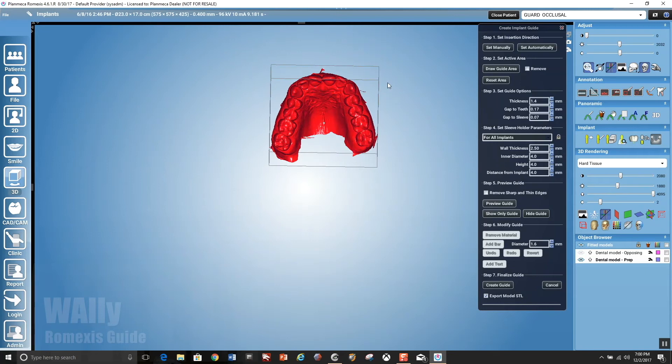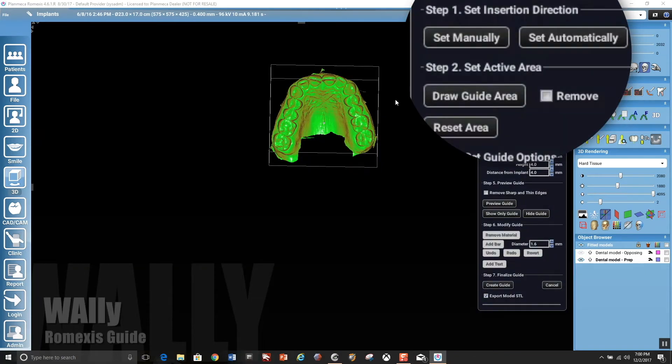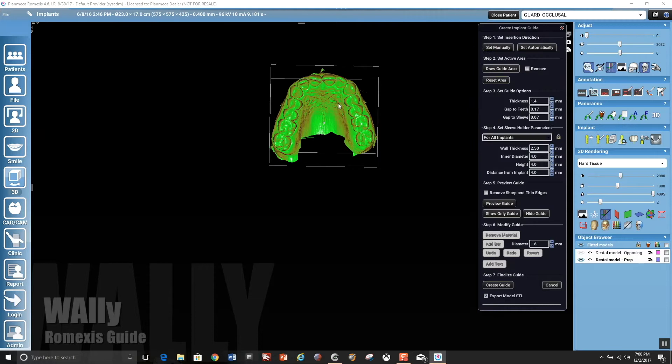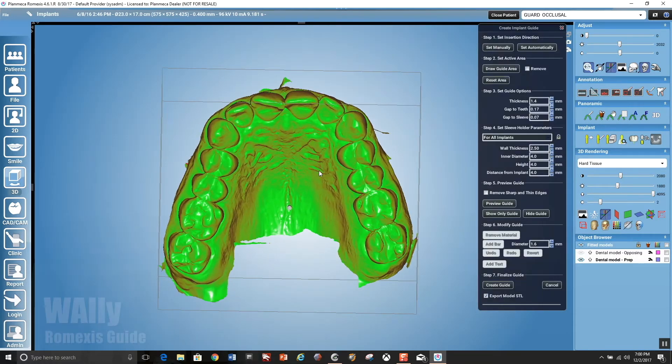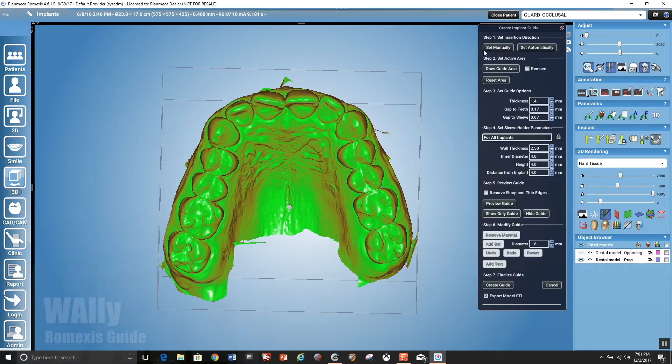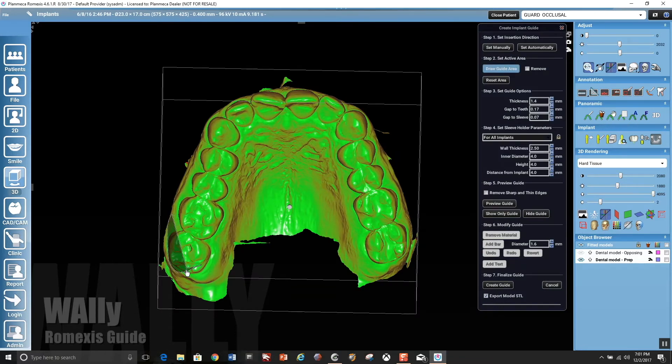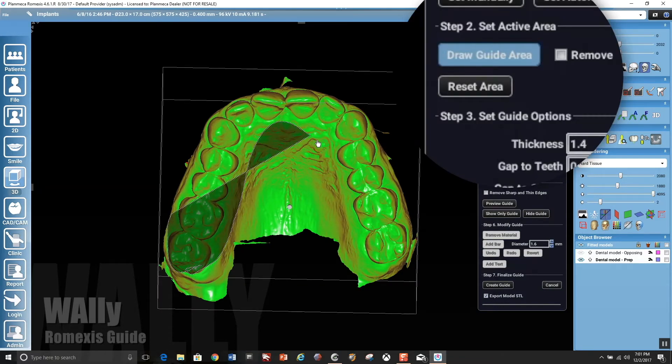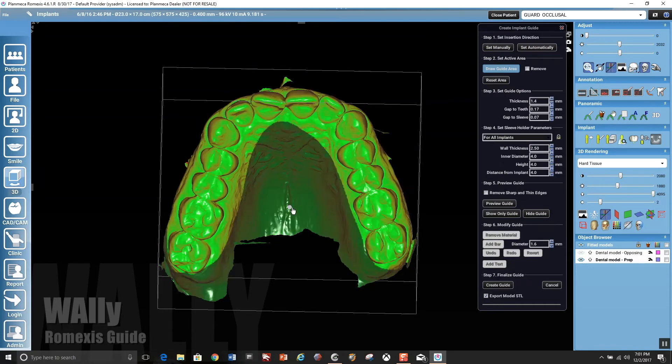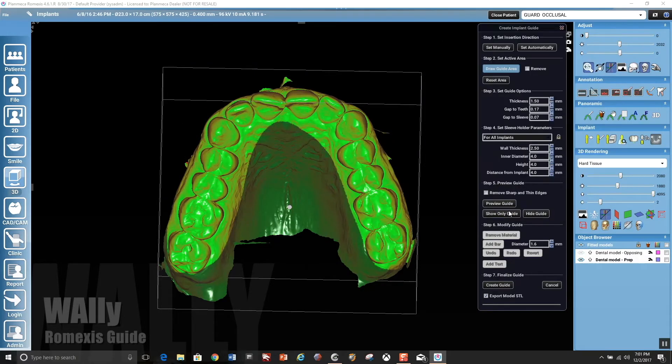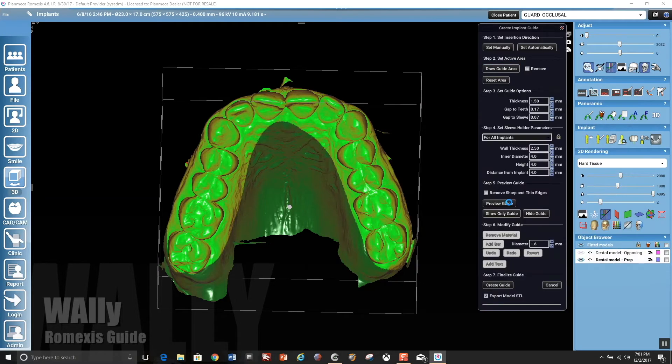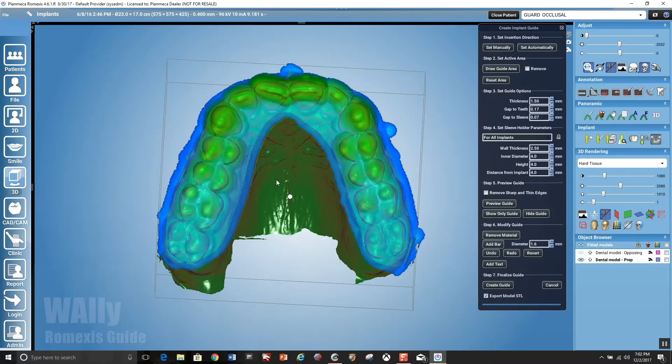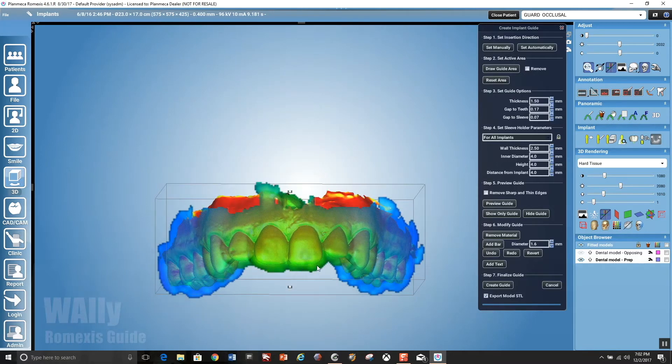So then you open the guide module, and you're going to set your path of insertion for the occlusal guard manually, and it will highlight severe undercuts as red. And then you're going to draw the guide area. You just circumscribe a little bit past where you want the guide to go. And then you could set your thickness. In this instance, I wanted one and a half millimeters. And then you preview guide, and it's going to render that over the model, and it is anatomical.